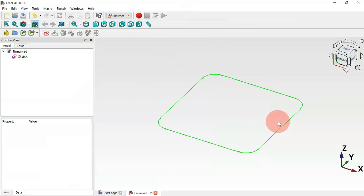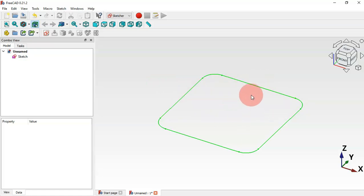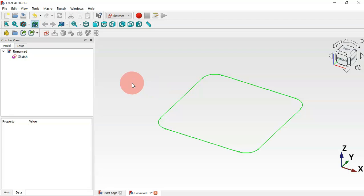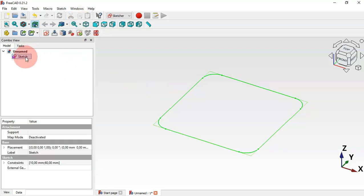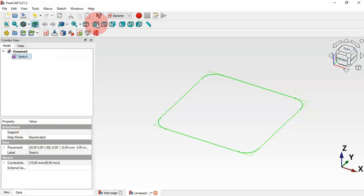Click this icon to close the sketch. As you can see, we have this sketch now. The next step is to create four copies of this sketch and then change the size and placement of each. Select this first sketch, copy it, and paste three times.